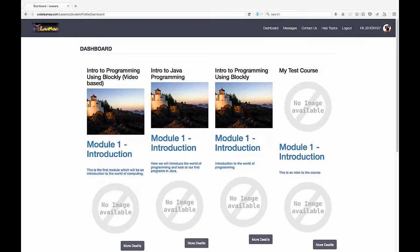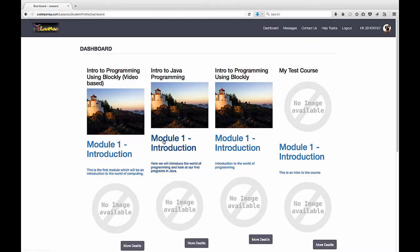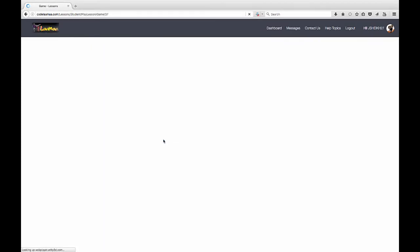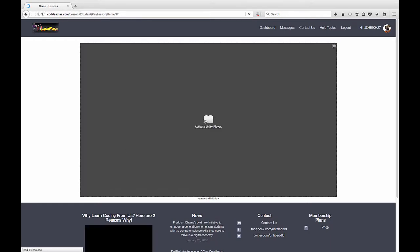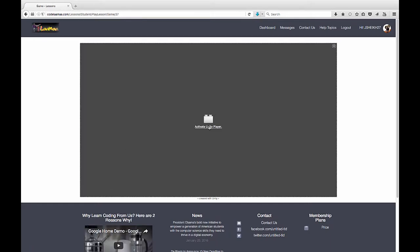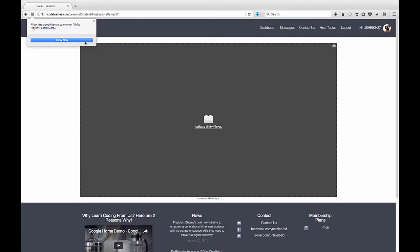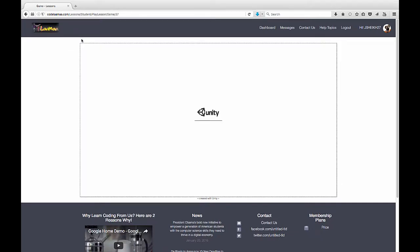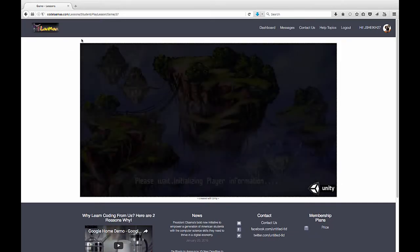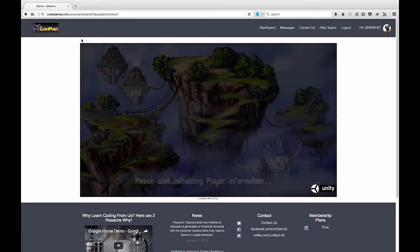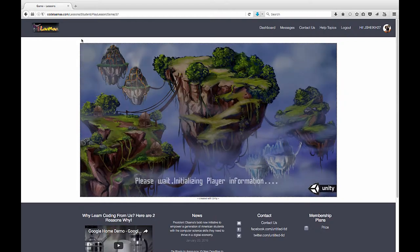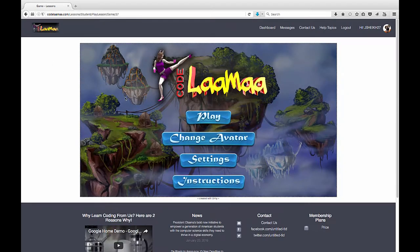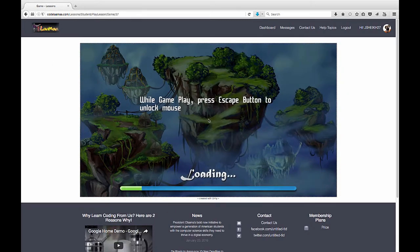Let's take a moment here and learn how to navigate the Codelama world, and then actually learn how to code in Java at the same time and navigate those lessons. We're going to launch into Intro to Java programming here, and it'll ask us to activate the Unity Player. Okay, so let's navigate to the world.